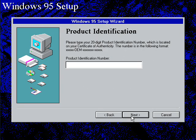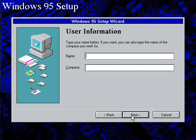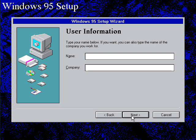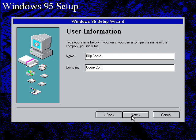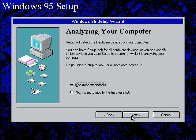Okay, it needs my serial number. Of course, I'll probably edit this part out. Okay, now it's going to ask me for my user information. Billy Core Company. I'll go ahead and put my business in here. Core Computer Services.